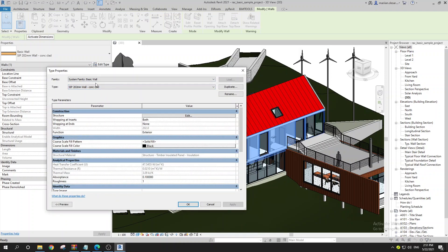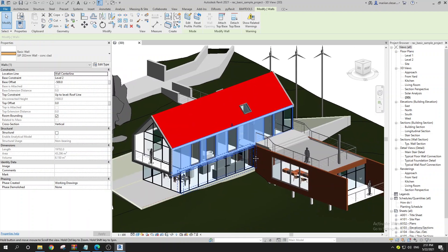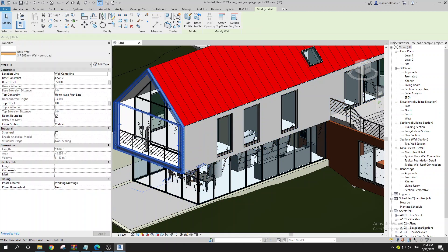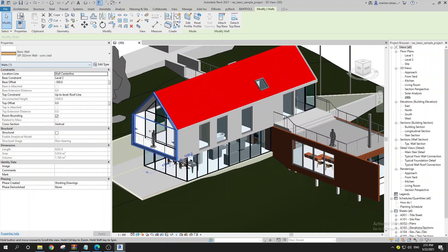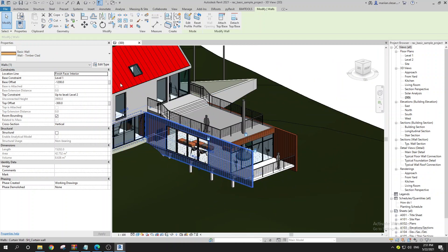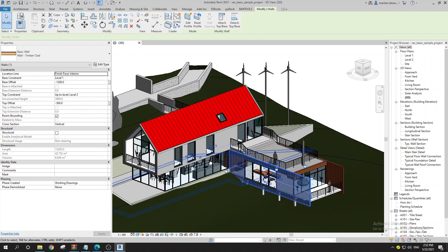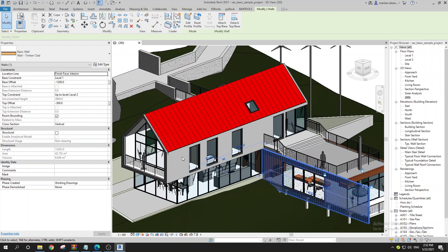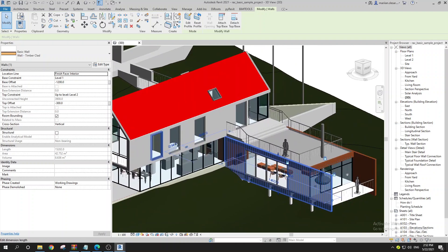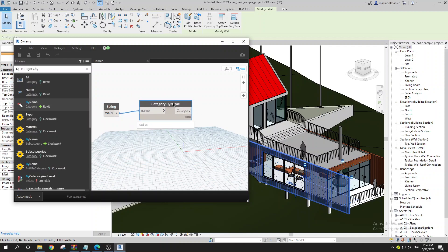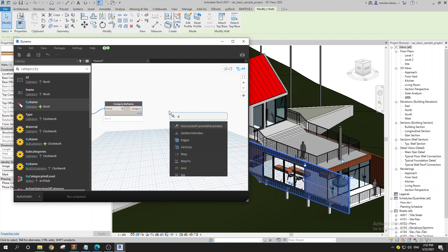If you go to Edit Type you can see the type of the element. When you're working in a project you can have a lot of walls using the same type. For example this wall and this wall are actually the same, but this other wall is a timber clad — so that's a different type. Our goal is to gather all wall elements, sort them by wall type, and separate them.